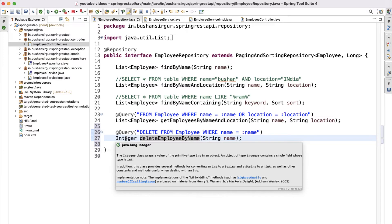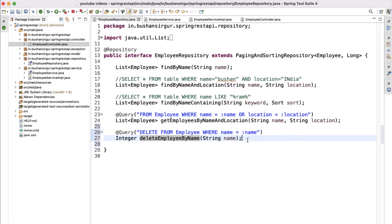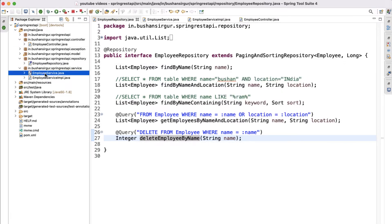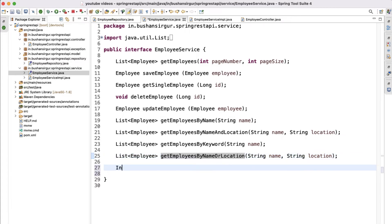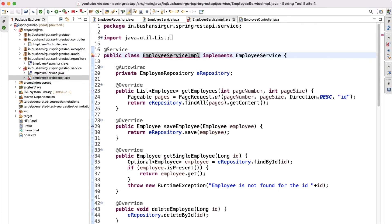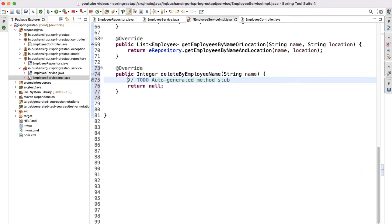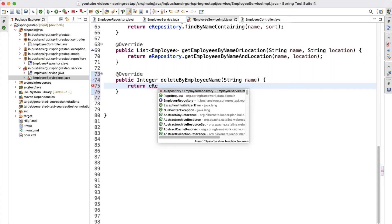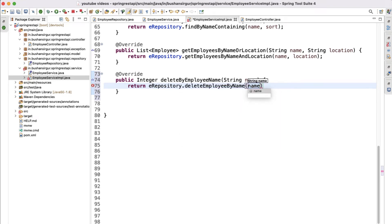Now let's save this. We have created the JPQL query for the delete method. Let's go to the service and quickly create a method deleteByEmployeeName, which takes the employee name. Then go to the service implementation, override the method, and call the repository method: employeeRepository.deleteEmployeeByName, passing the employee name.